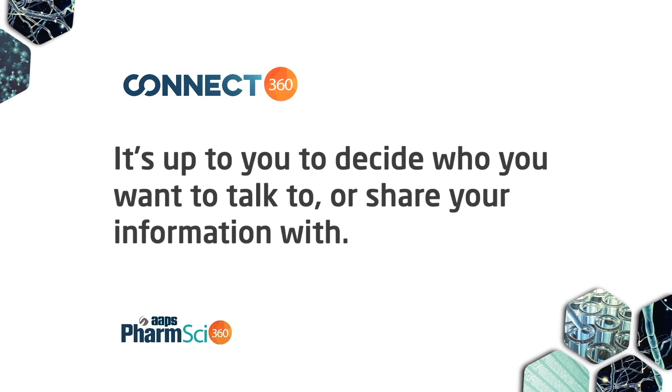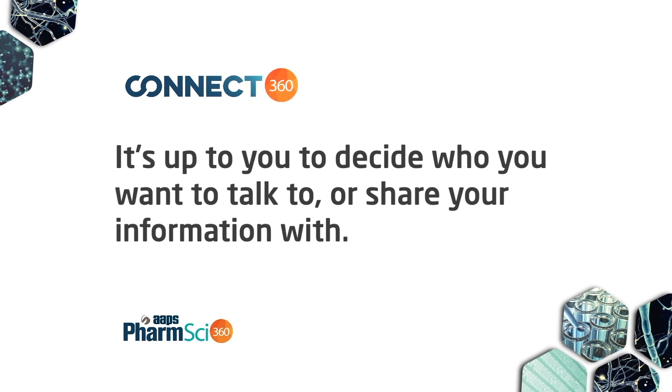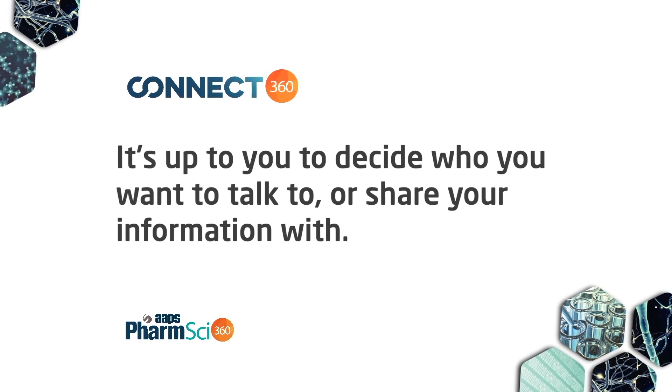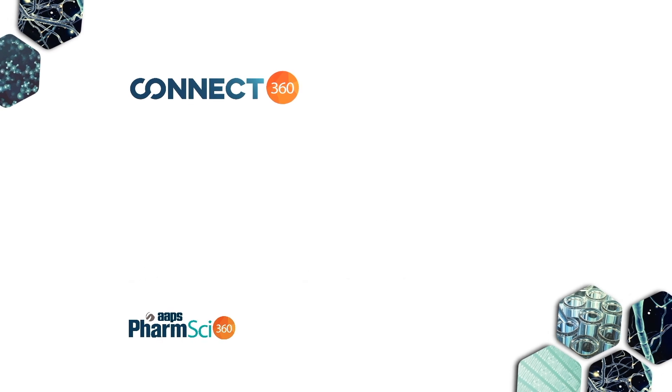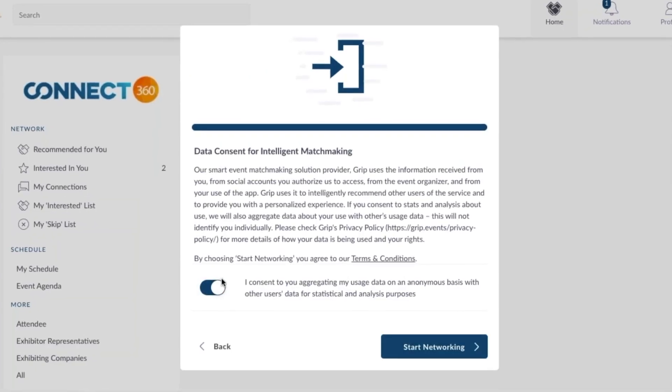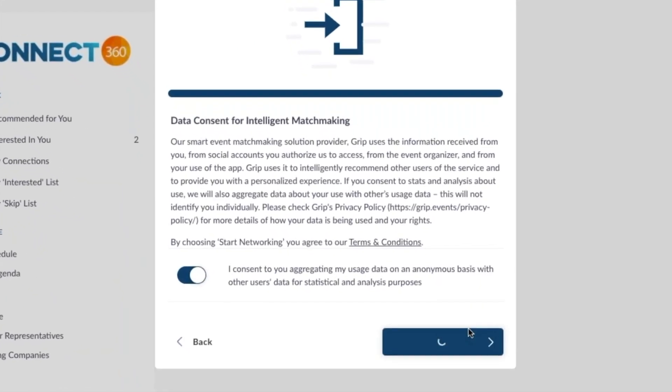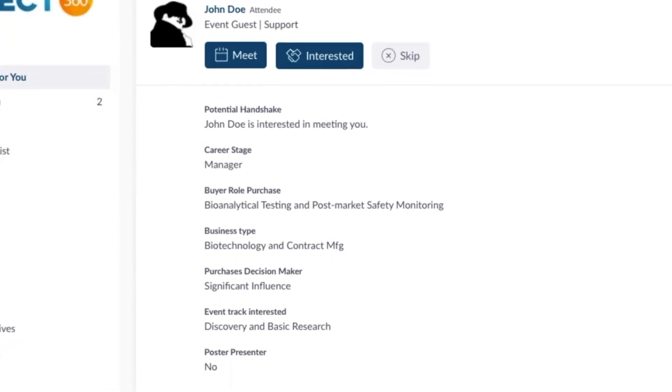It will be up to you to decide what you choose to share with your connections. Check this box and you can start taking advantage of the power of Connect360.